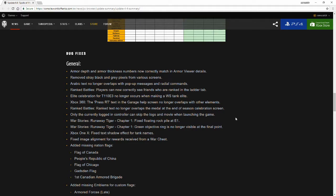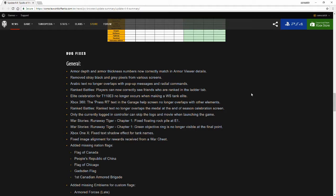That's the problem I have with it currently. You just have a general armor thickness, 91 to 120, and it just doesn't tell you where that tank lands specifically in that bracket. It just tells you that's the color it's associated with. Removed stray black and gray pixels from various screens. Haven't really seen that, but Arabic text no longer overlaps with pop-up messages and radial commands.